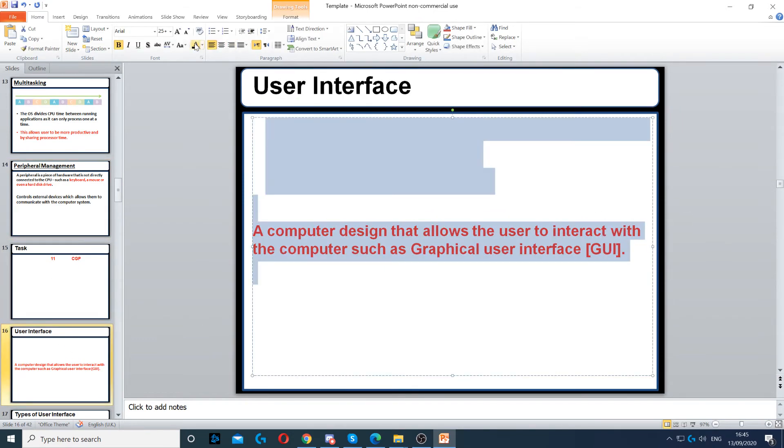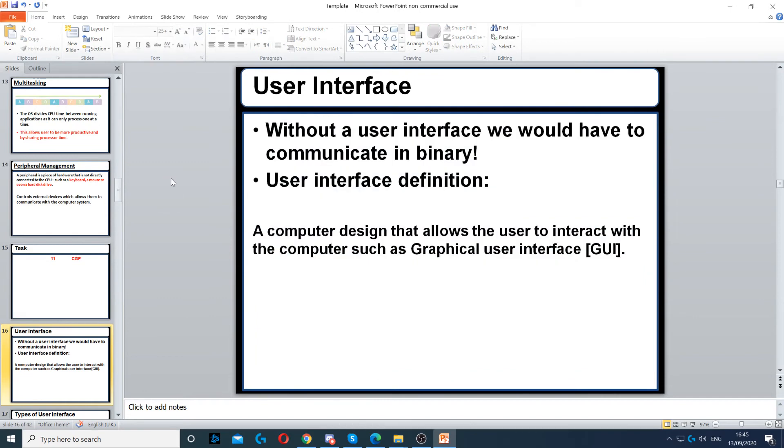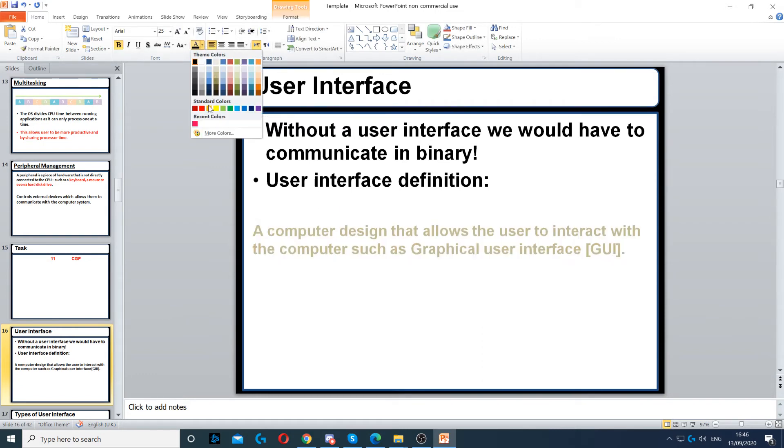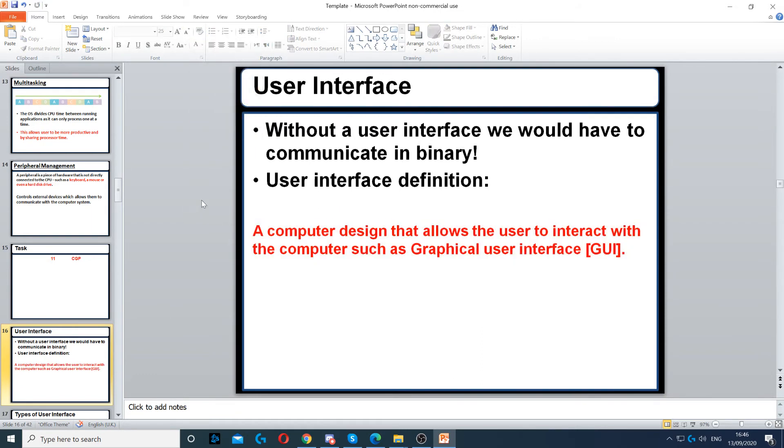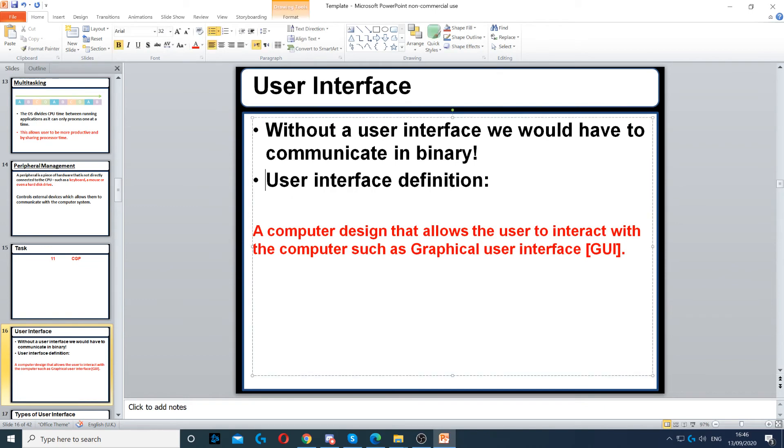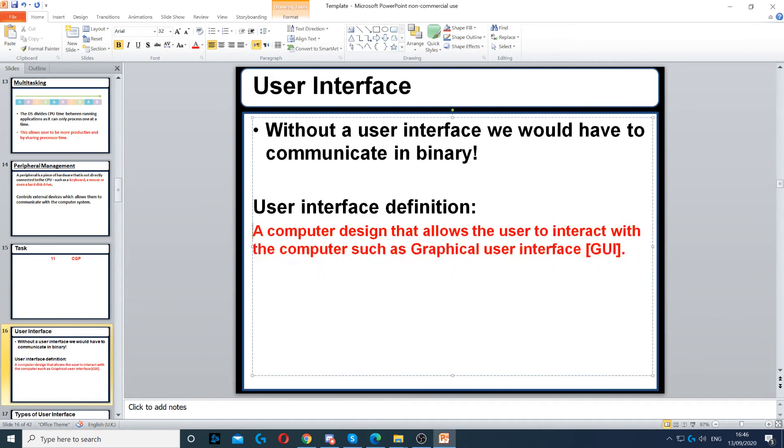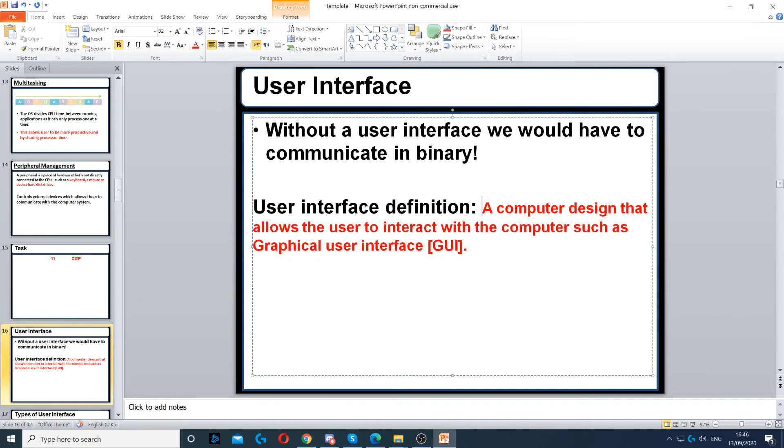We also have user interface. Without a user interface, you would not be able to communicate with the computer - you would be communicating in ones and zeros. The definition of a user interface is a computer design that allows the user to interact with the computer.